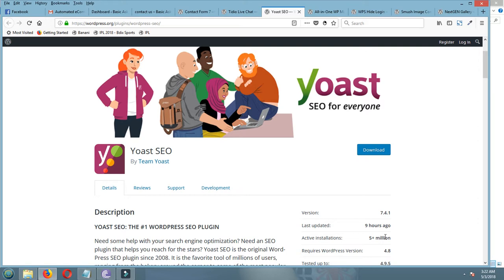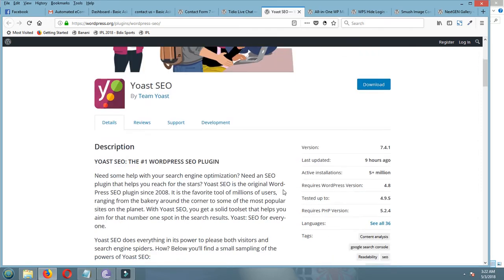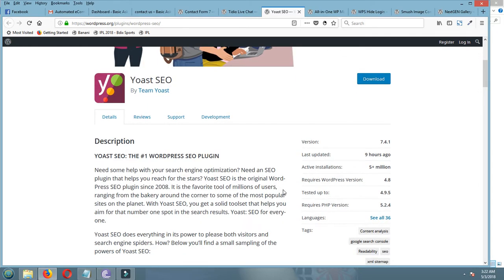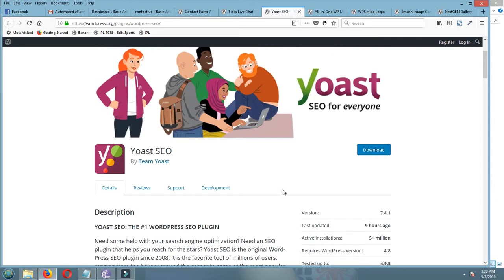You can optimize your site by using this plugin. Next time I will show how to use Yoast SEO plugin.